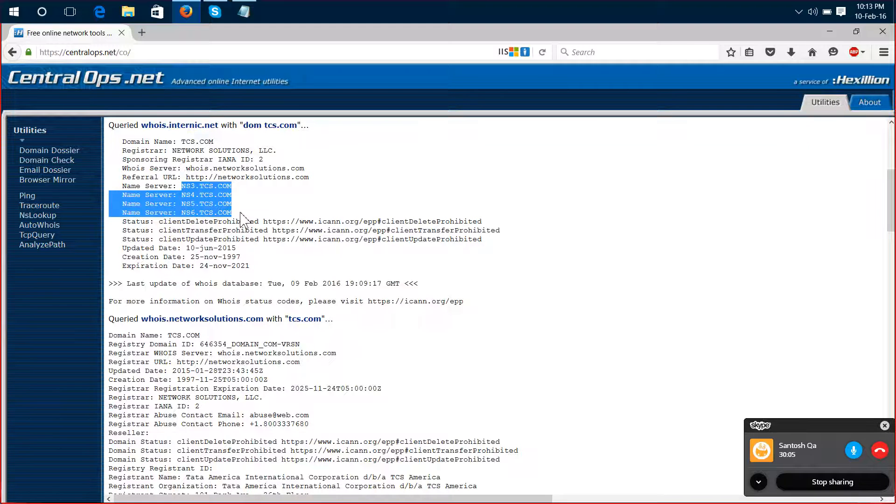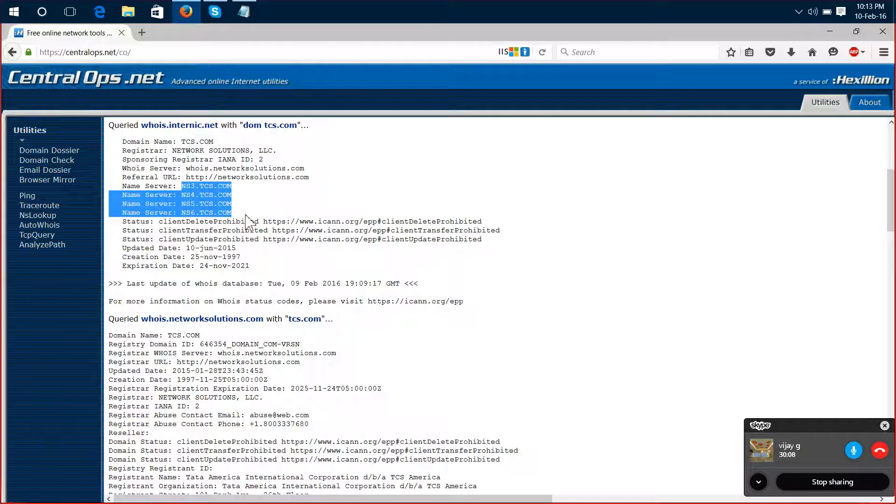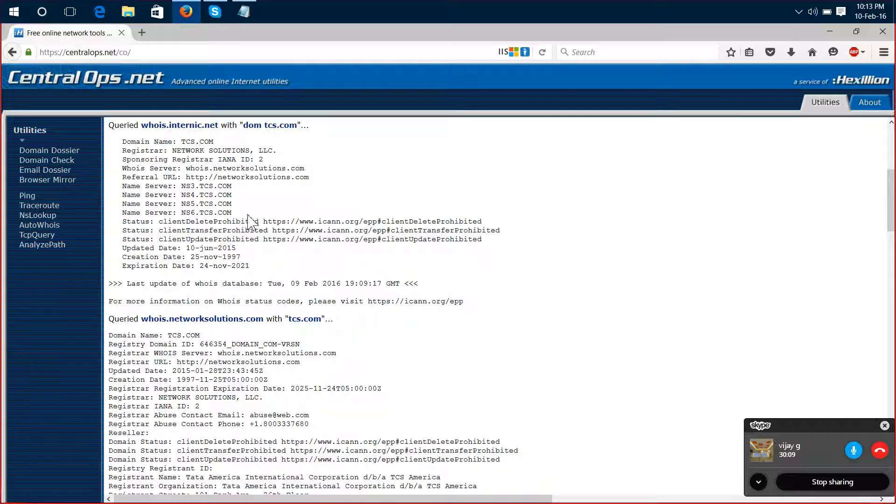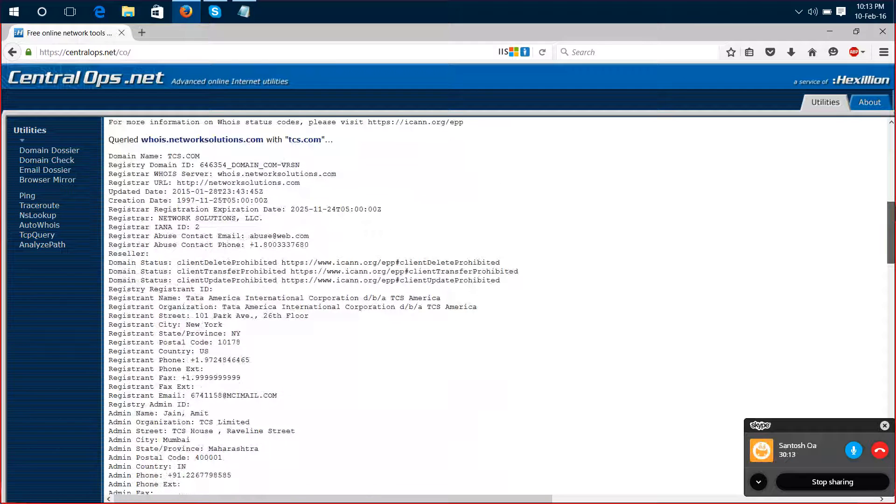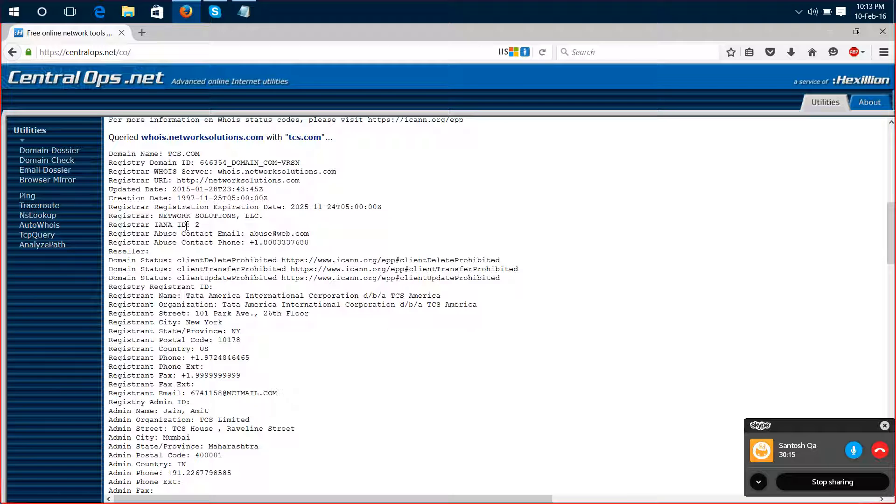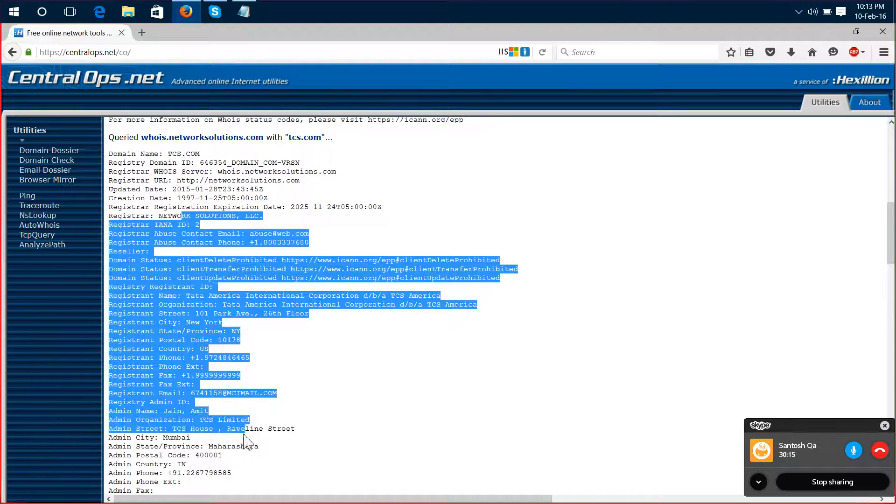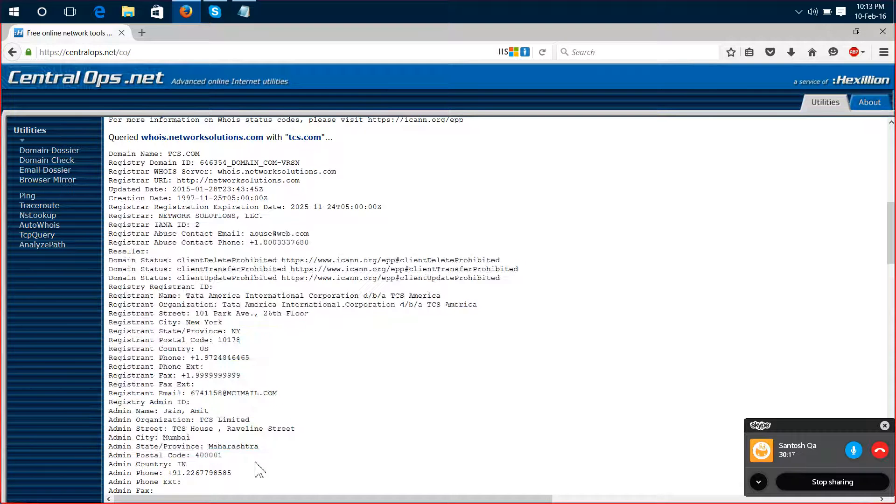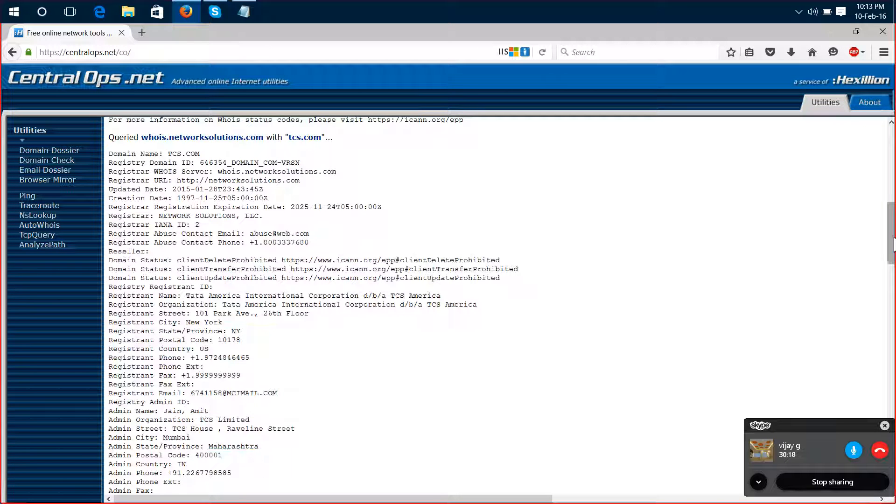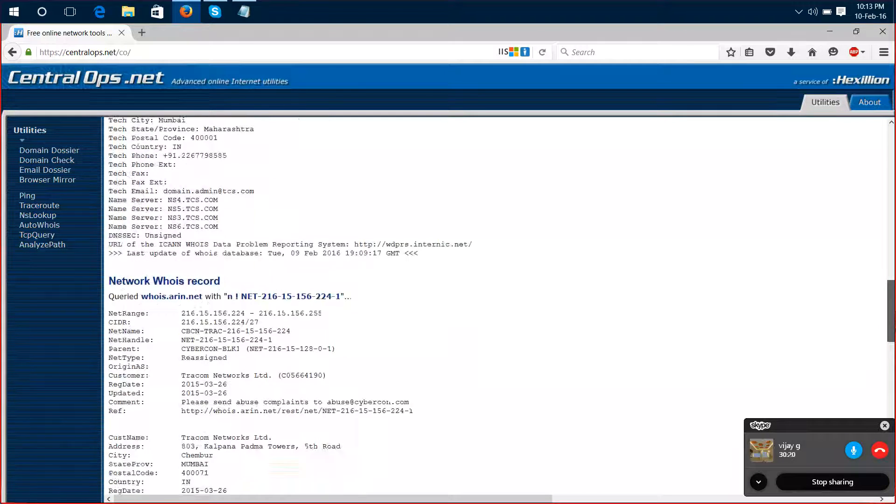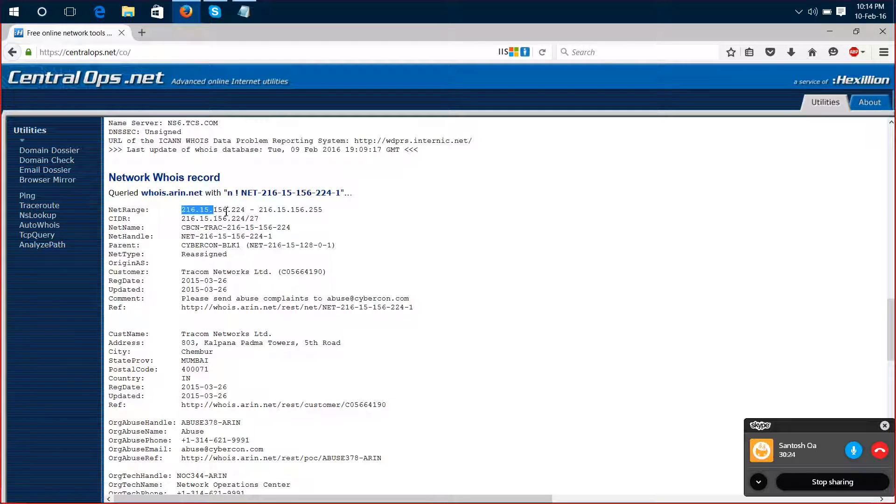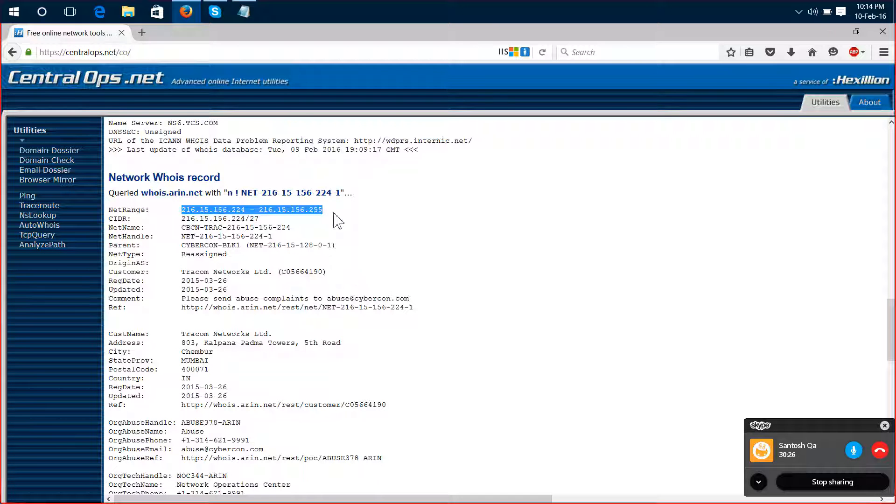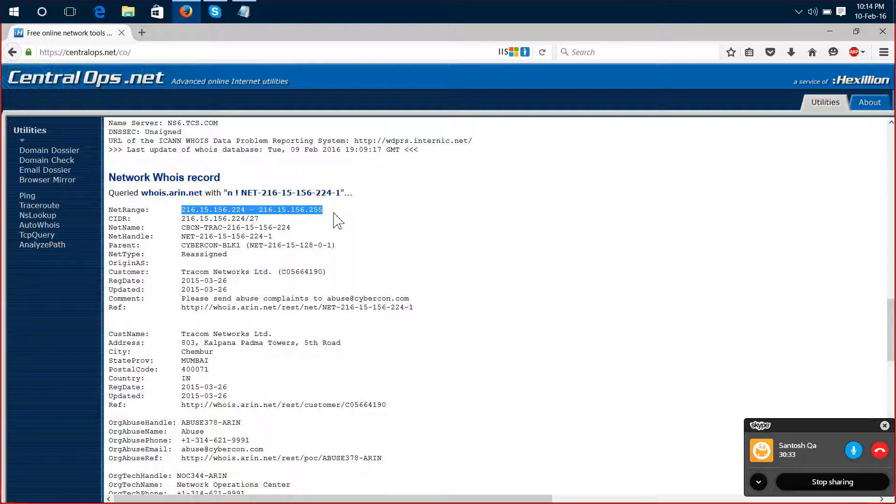Name server records are maintained here. Scroll down and you can see the address, phone number, everything here. If you scroll down like this, here you can see net range - a range of IP addresses. They are using this network range.